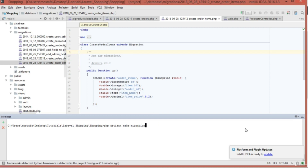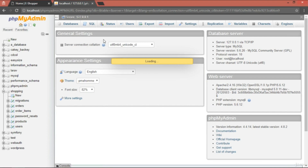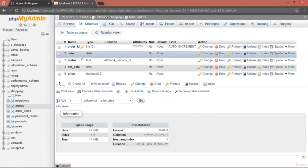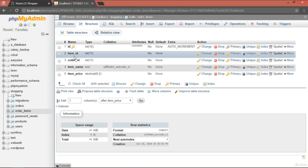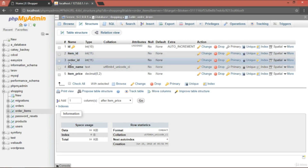Once you create these two migration files, type php artisan migrate and hit enter — it's going to create both tables. In phpMyAdmin, we can confirm: the orders table has order ID, date, status, delivery date, and price; the order_items table has id, item ID, order ID, item name, and item price.